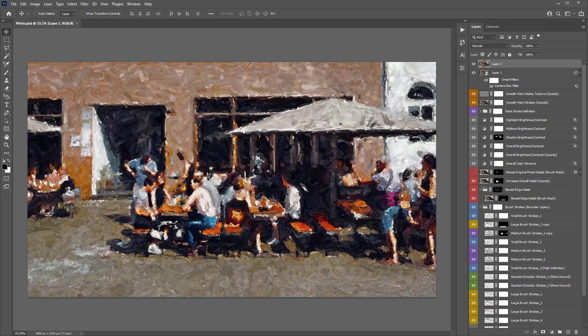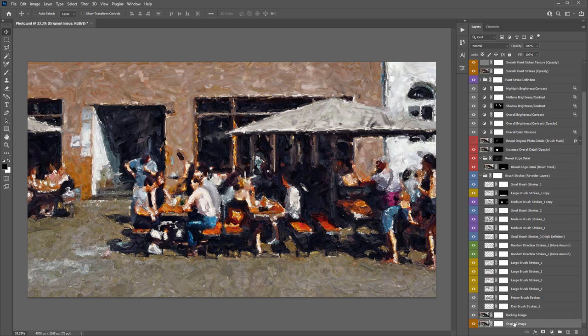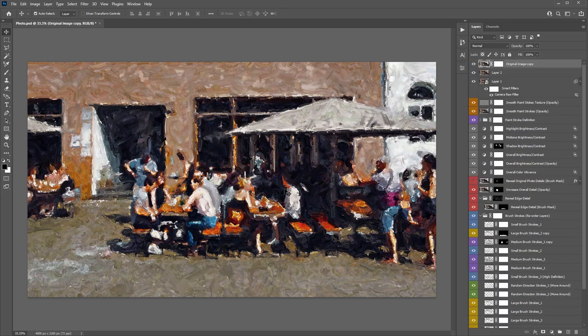To do a final before-and-after comparison, grab the original image layer, press Ctrl+J or Command+J to duplicate it, then Ctrl+Shift+Right Bracket or Command+Shift+Right Bracket to bring it to the top. Toggle it on and off to see the dramatic difference. This is a free Photoshop action — follow the link below to download it and try it out for yourself.